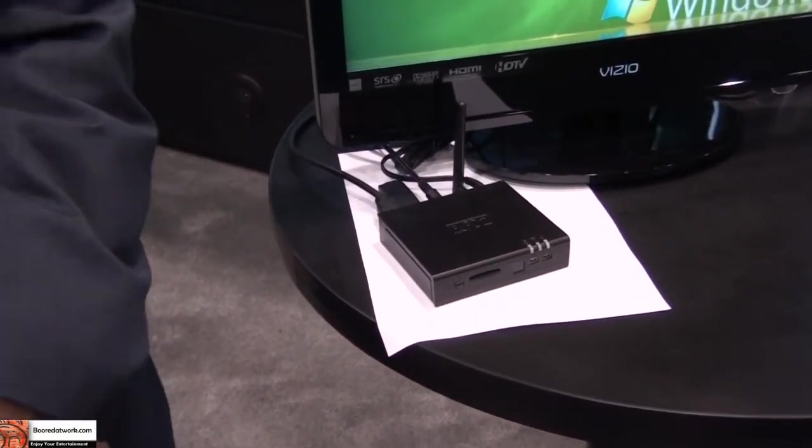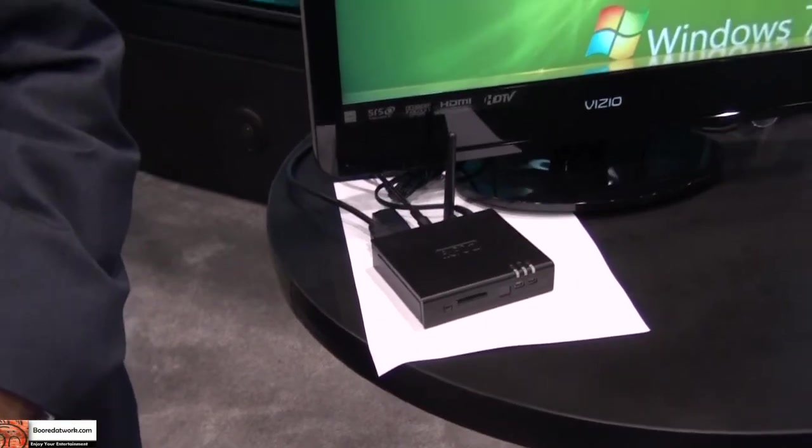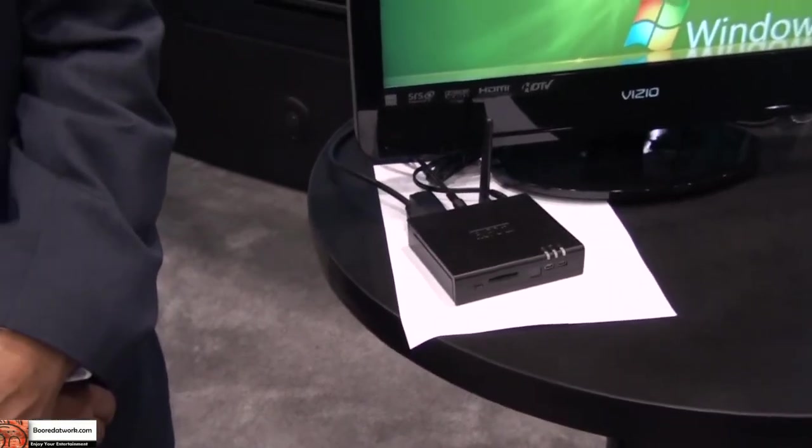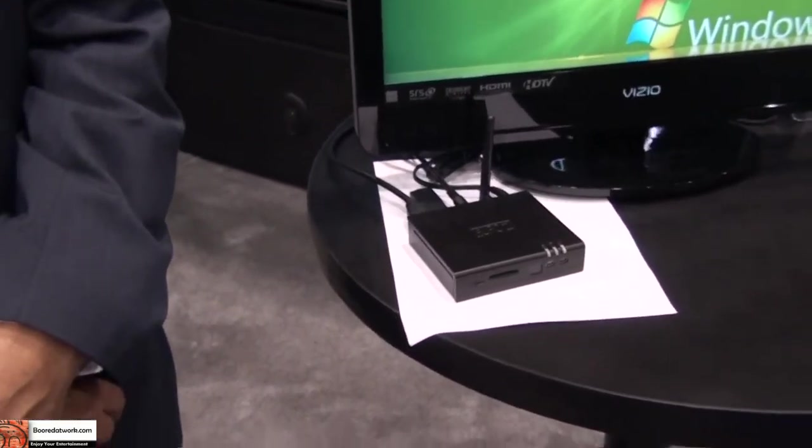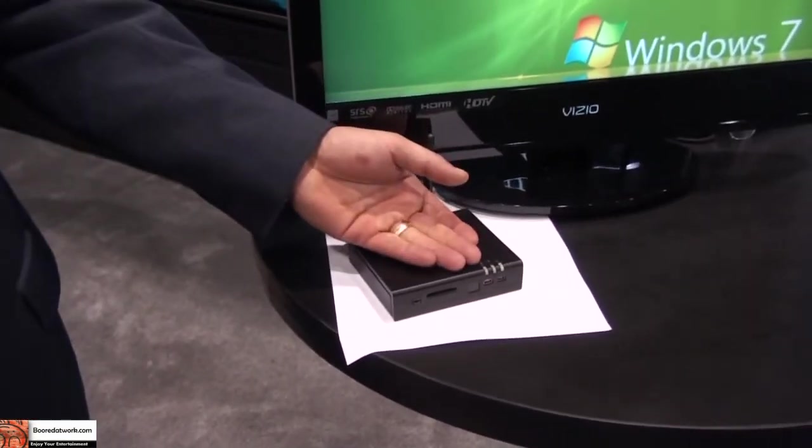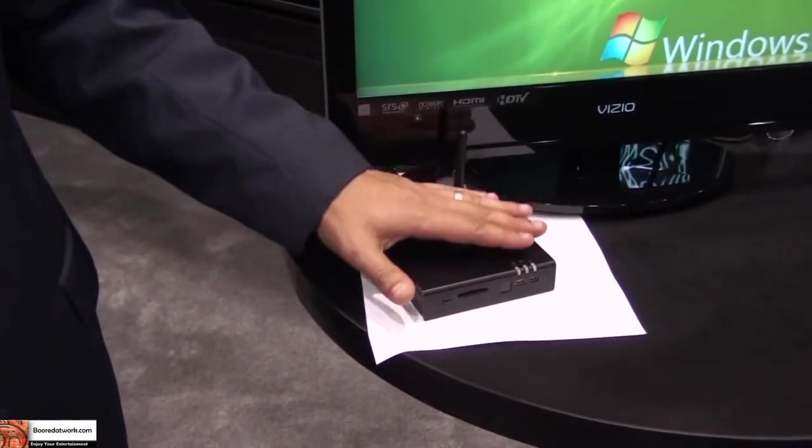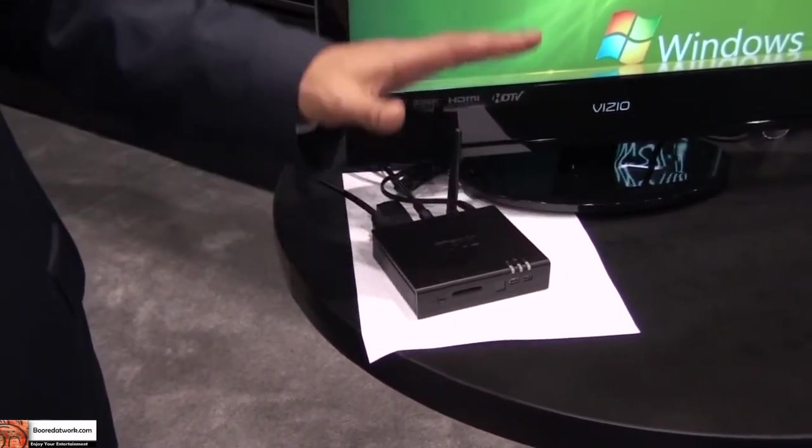It's about 5 to 7 watts, which is about 50 times less than a standard PC. And it's fanless, so it's completely quiet, no noise.